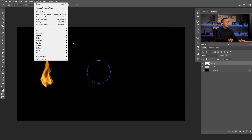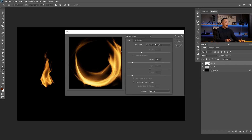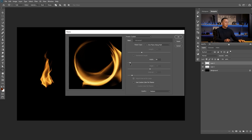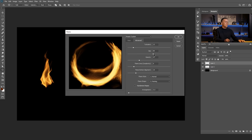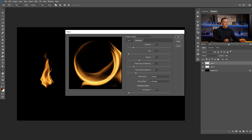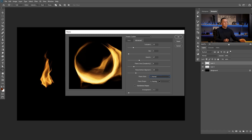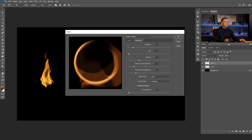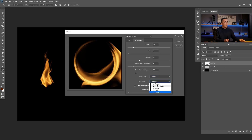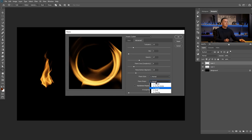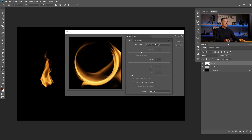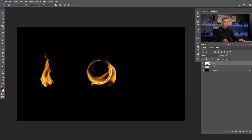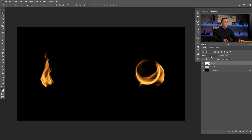Now let's go back to Layers and go to Filter > Render > Flame. As you can see, we have a really cool flame shape following the circle. We can change the width, maybe reduce the turbulence, or add more jagging — maybe to create some kind of portal. We have Normal, Violent, Flat — Flat is really cool depending on what you're using it for.